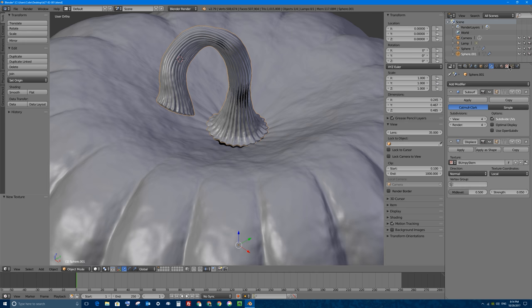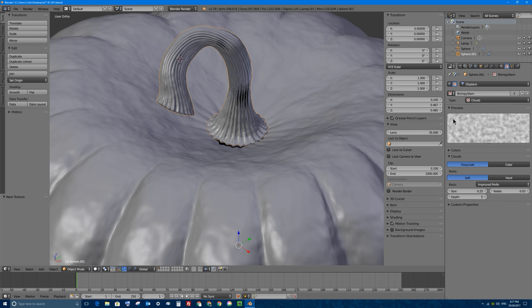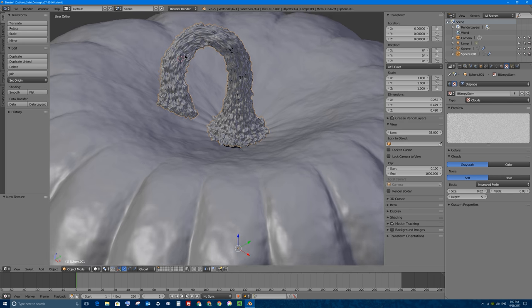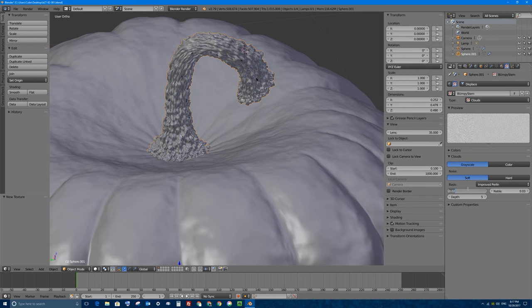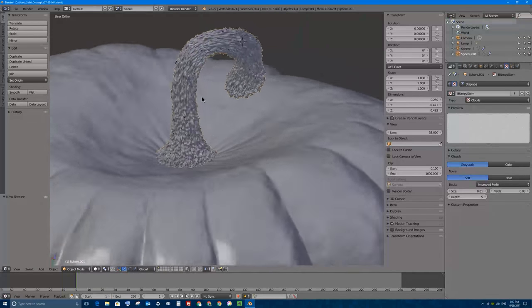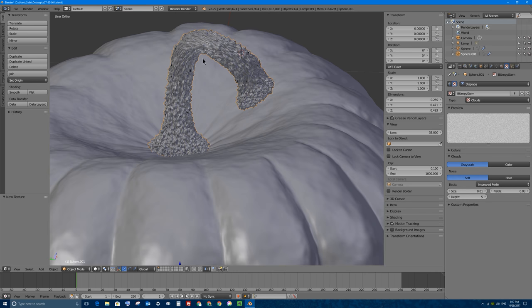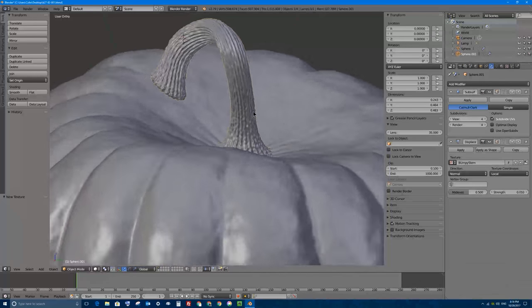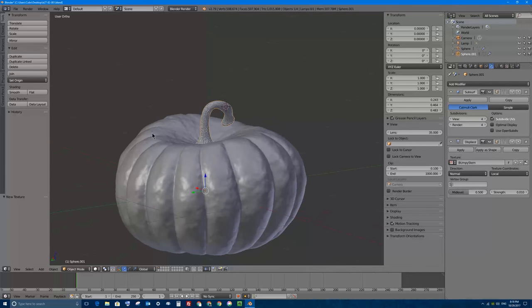I'll change the bumpy pumpkin texture to a new version for the stem. I'll press the plus button to make a copy and rename it 'bumpy stem'. I'll change the size of this Clouds material from 0.25 down to 0.05, even 0.01, to create a very fine set of bumps — pumpkin stems are very rough and not easy to hold. I'll turn the displacement strength down to 0.01. Now we have a bumpy-looking stem that looks a bit different from the pumpkin's bumpiness.